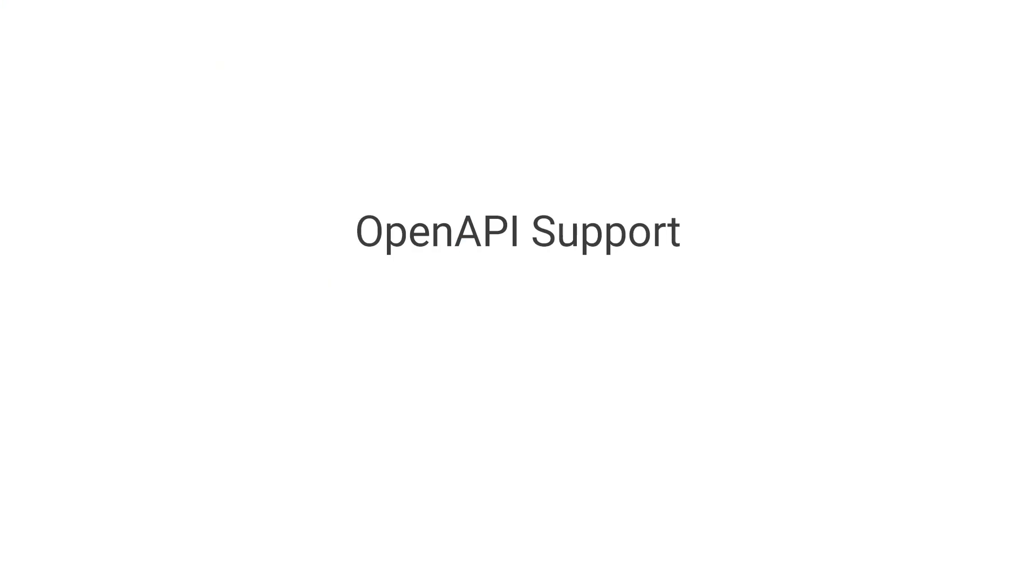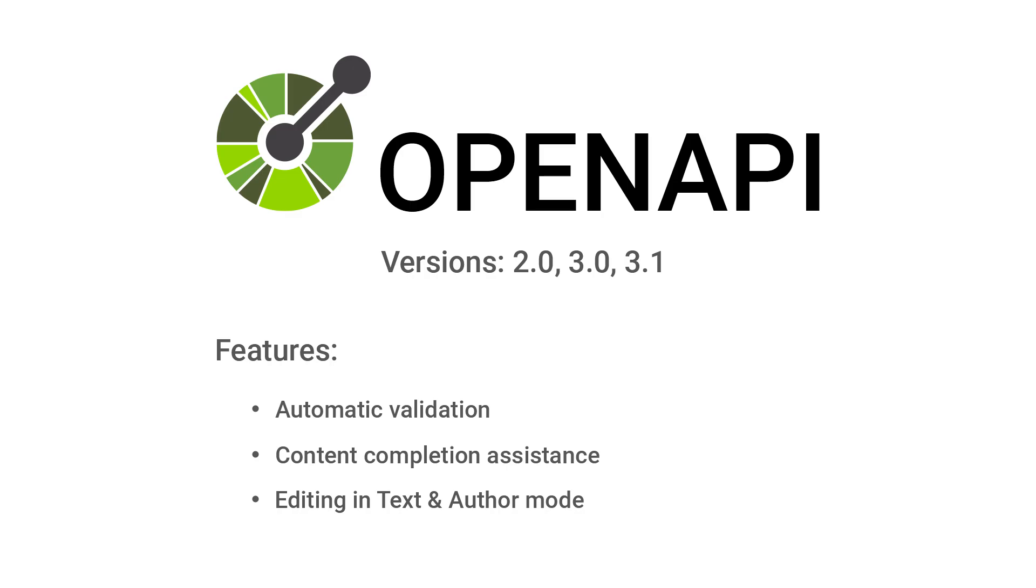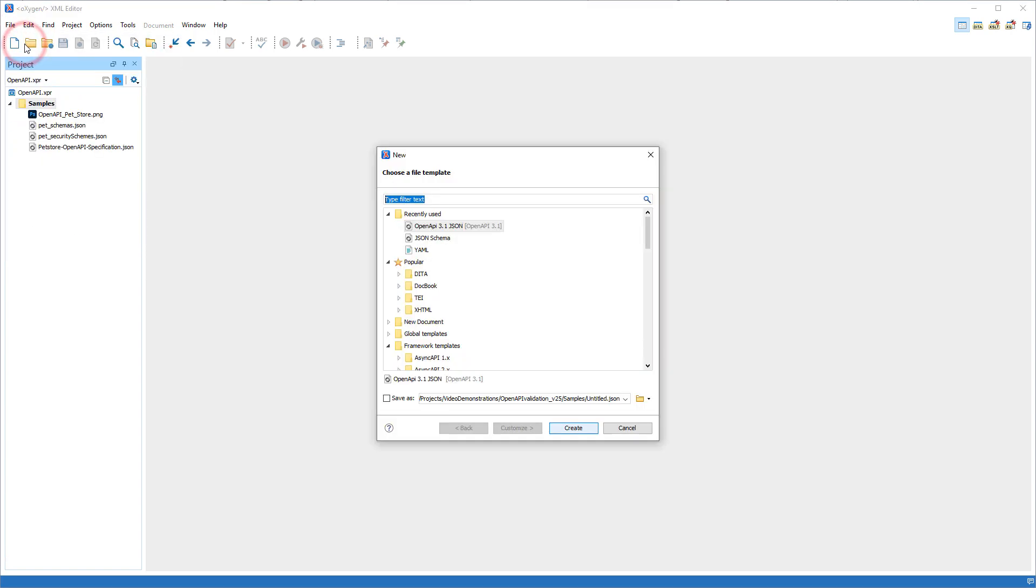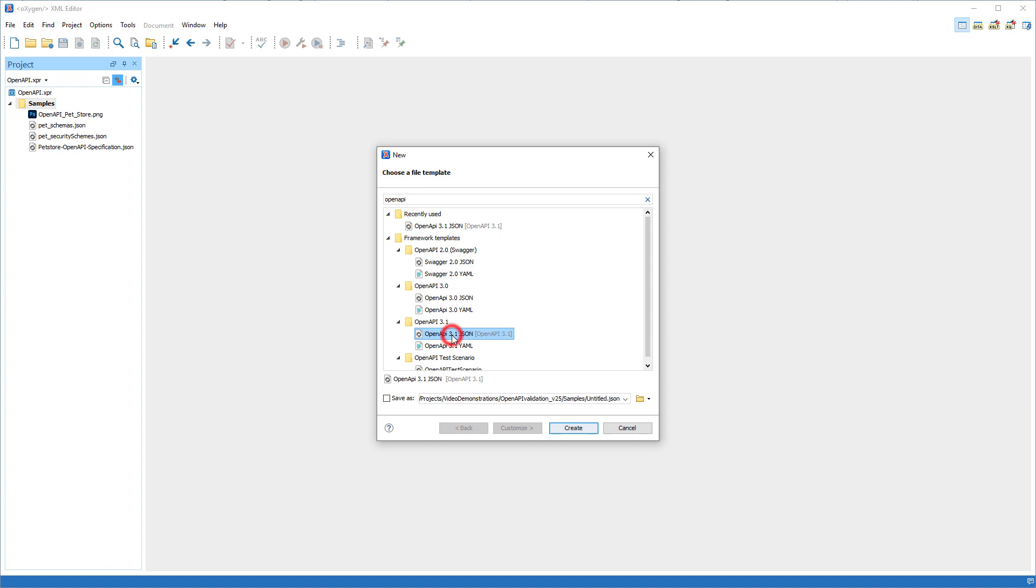Our developers implemented various features and tools for the OpenAPI standard. Full support was added for OpenAPI 3.1 documents, including automatic validation, content completion, and editing in text or author mode. New document templates are available in the new file wizard for various versions of OpenAPI documents in either JSON or YAML format.